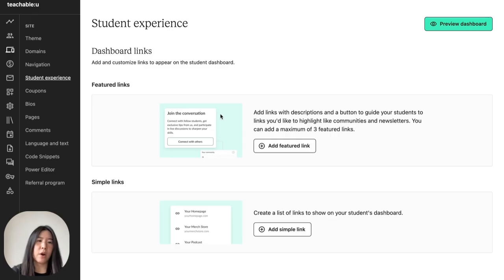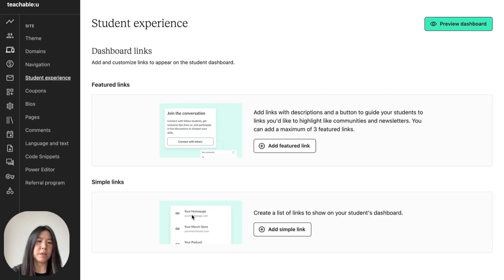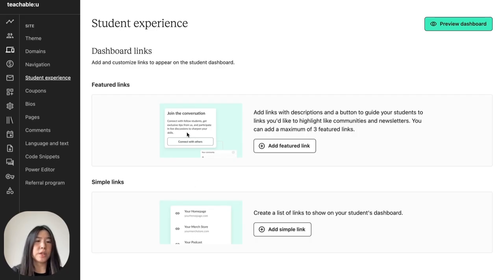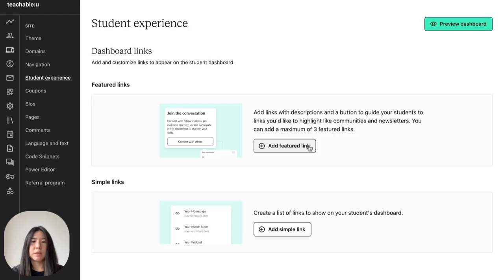Up top we have our featured links and below we have our simple links. The main difference between the two is that the simple links are a bit more basic with minimal text, while featured links have more to offer. So to start, we can click on this button add featured link to add our first link.